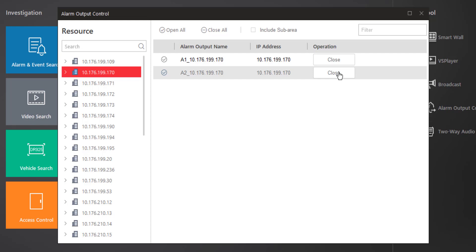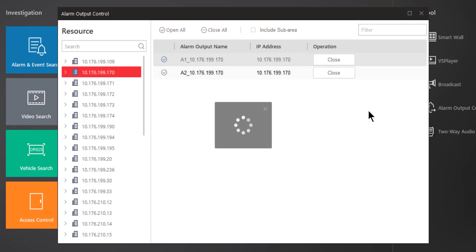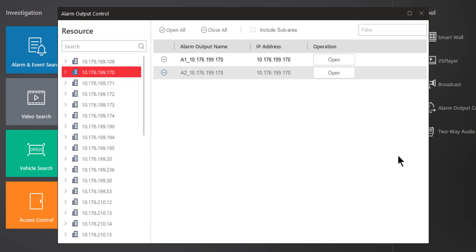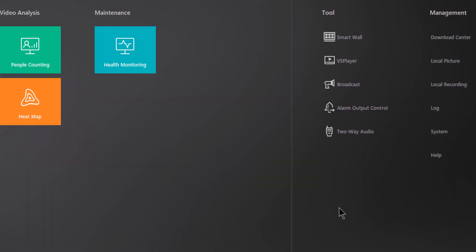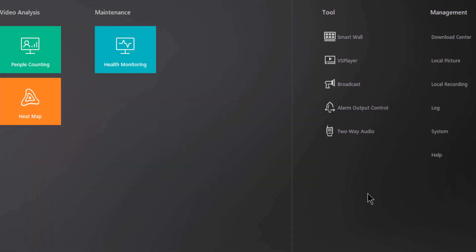Now obviously it's very important that you know what that device is, and you'd probably do that by renaming the alarm output name to something more useful so that you understand exactly what it is that you're controlling. Once you're done in this section, you can go ahead and close this or return those devices back to their original state and then close the program out by clicking on the X in the upper right-hand corner.